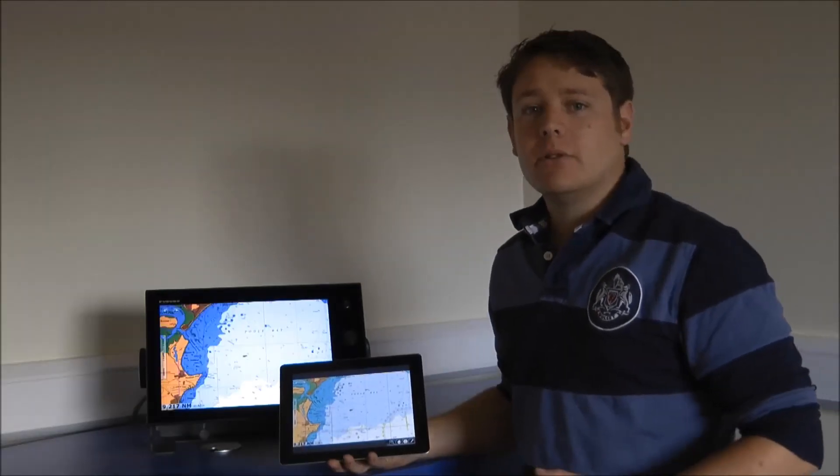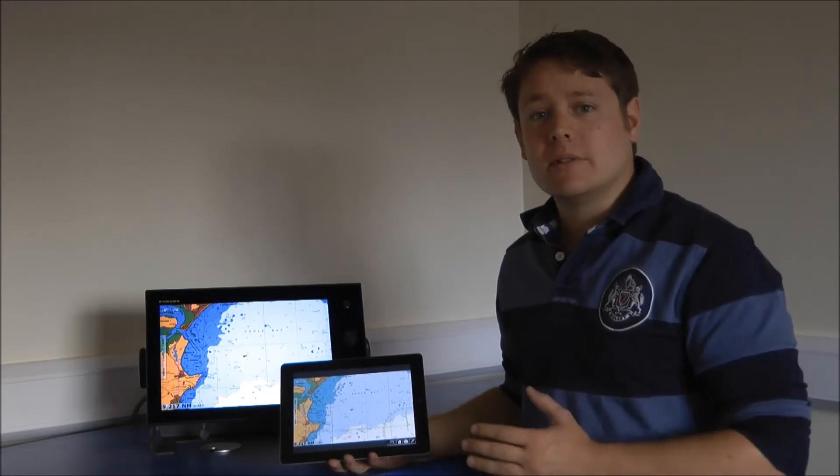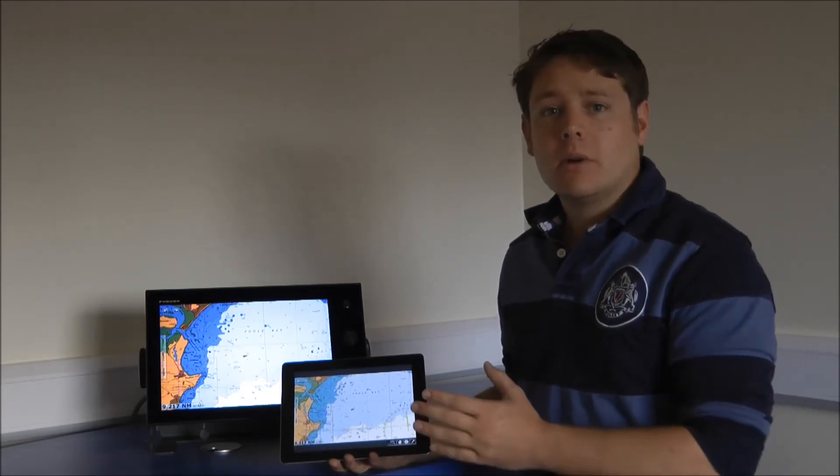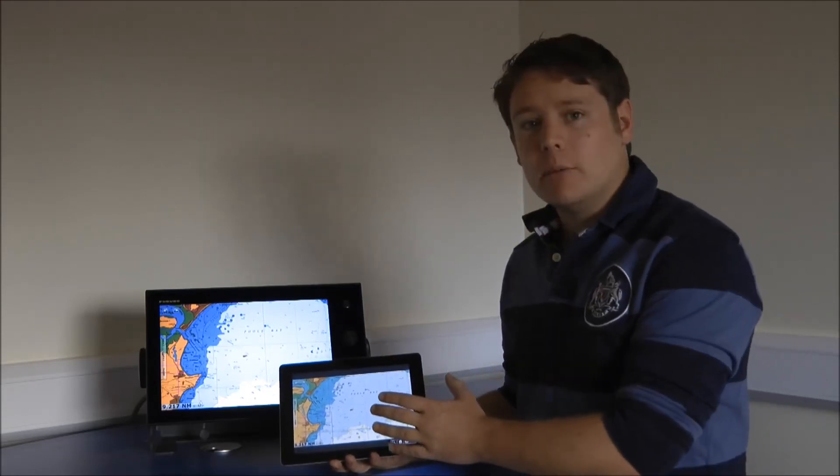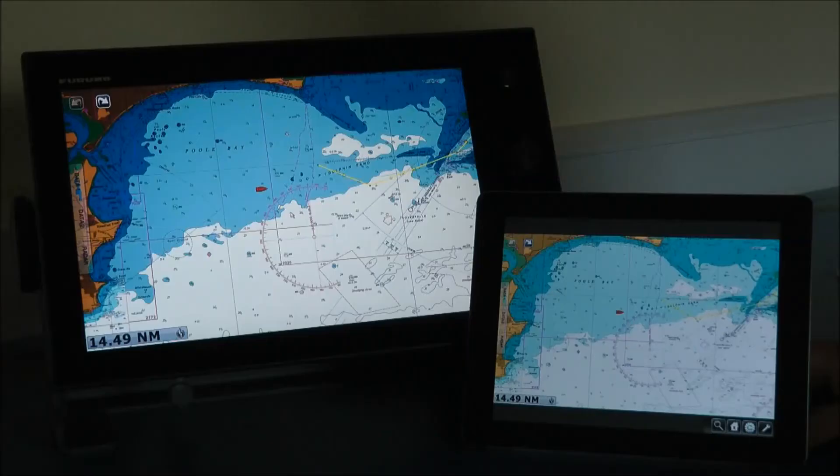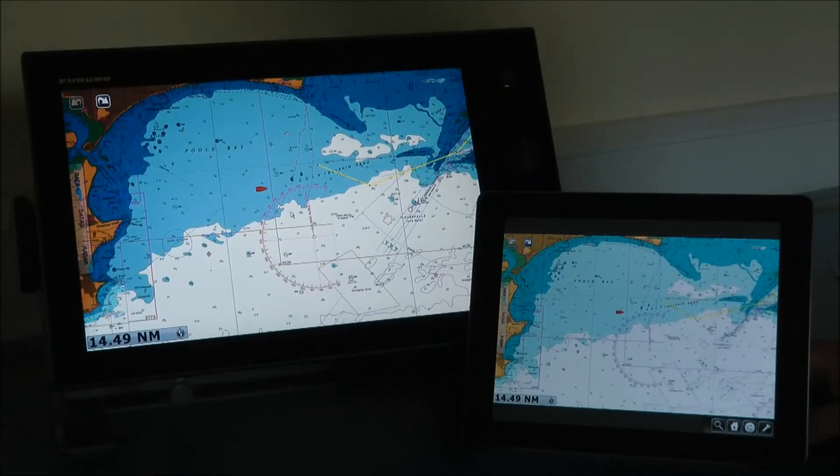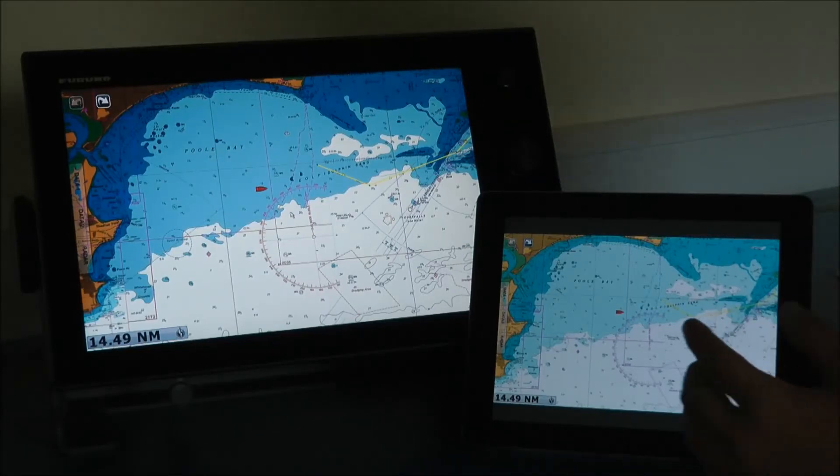So we showed you earlier the routing features of the TimeZero Touch. What we're going to do is show you again, but all from the iPad. Okay, so here we go. I'm going to put in a new route directly from my iPad.